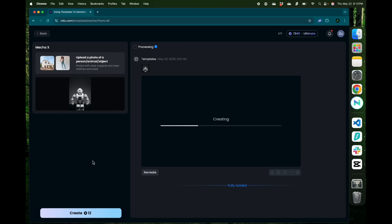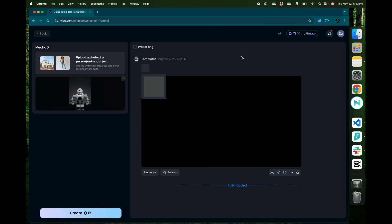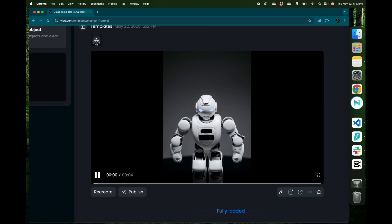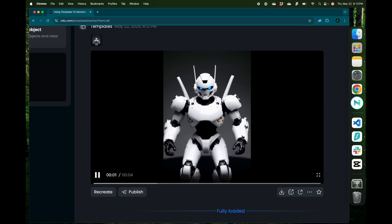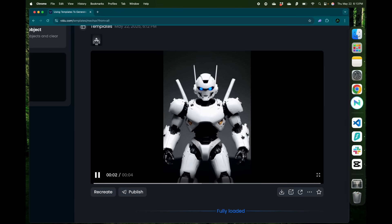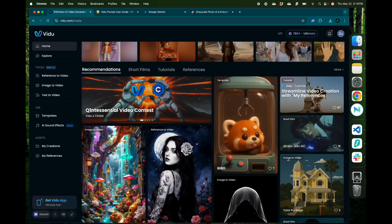But if you want more control, this might not be that great because as you see here, you can't really change the prompt around. You can't change the dimension or any other things about the video. The only option you get is to upload an image. But just with one click, you have your video ready without much work.